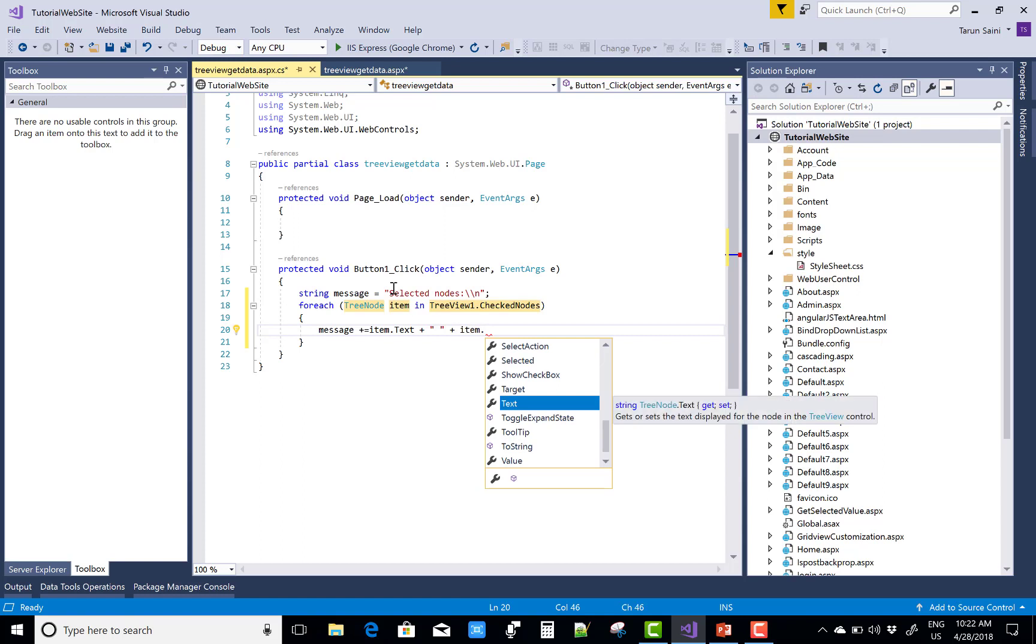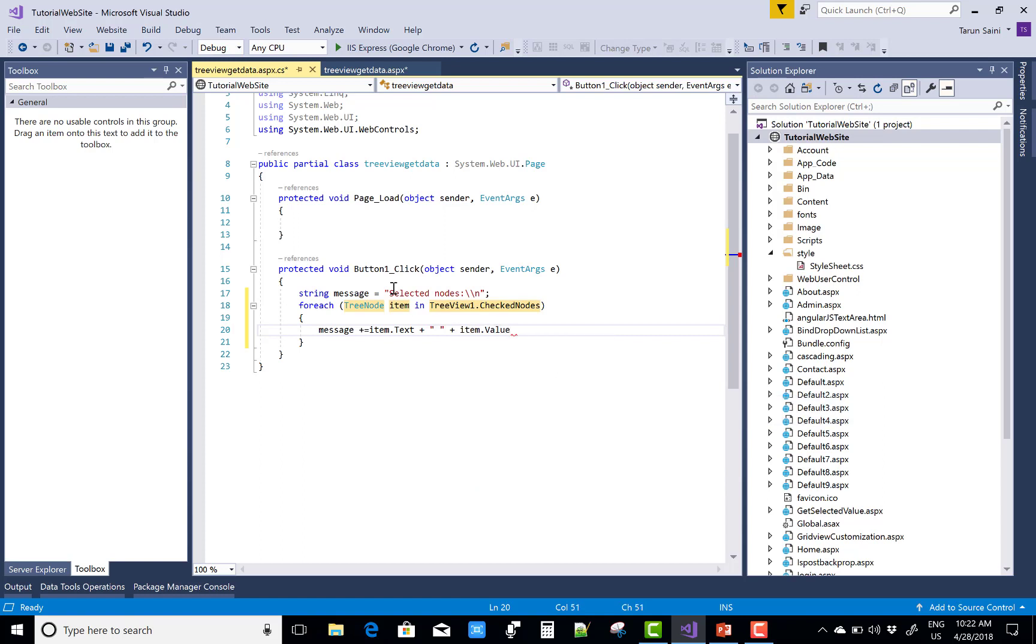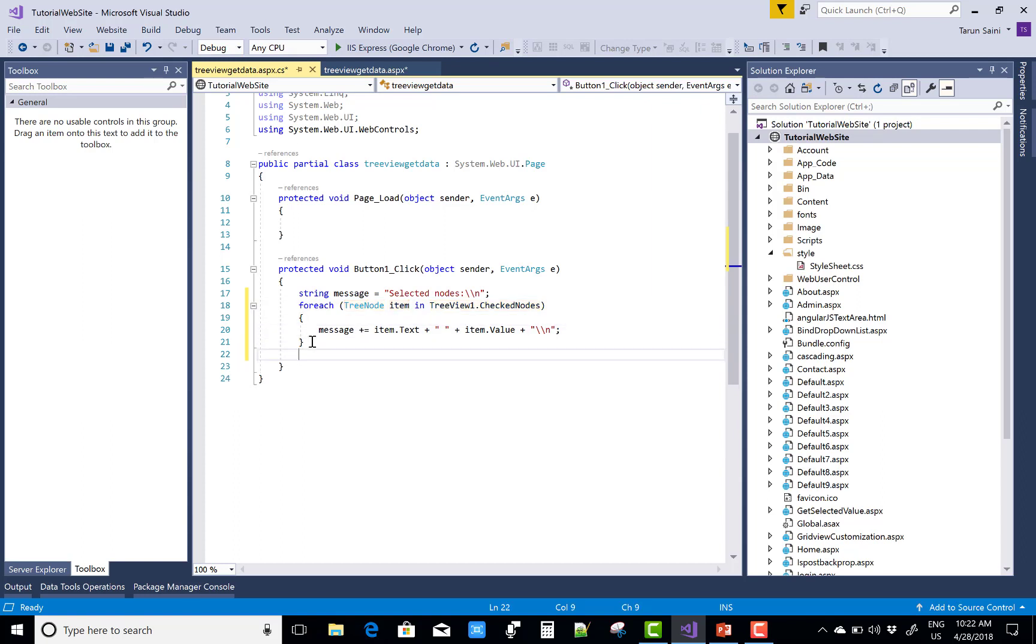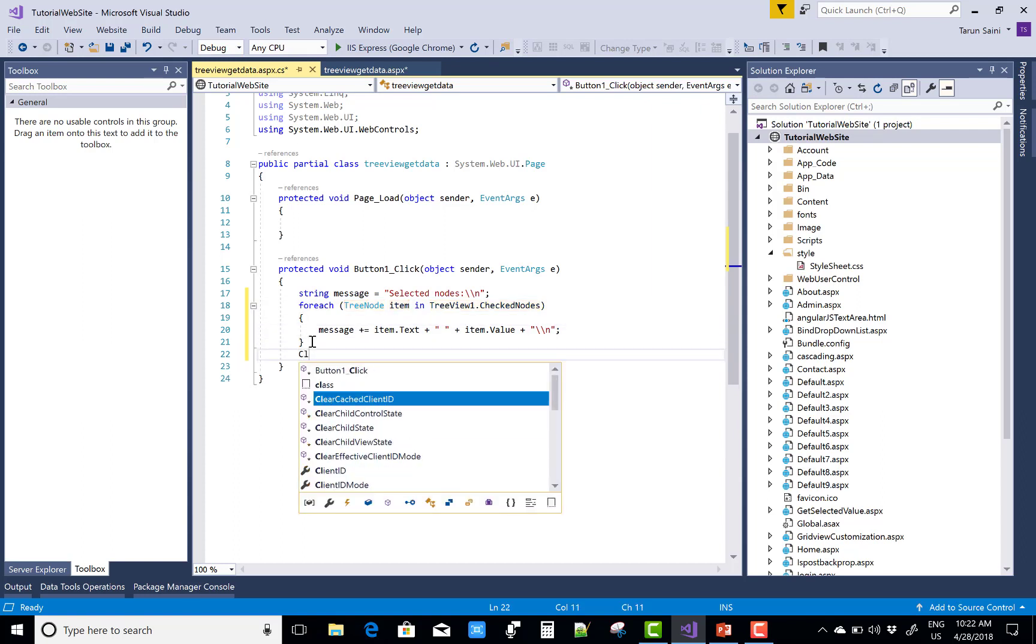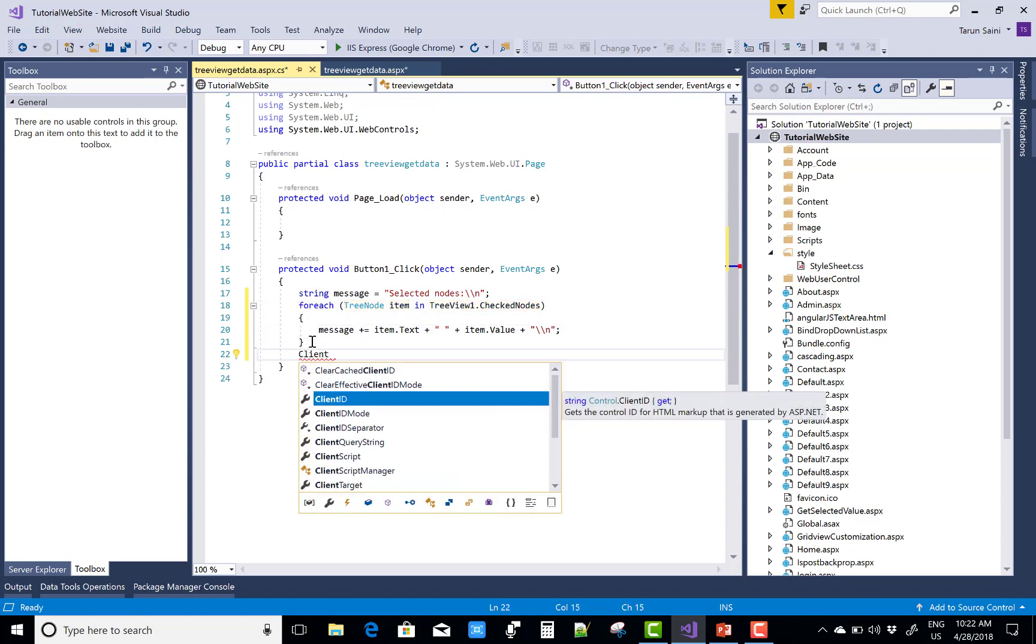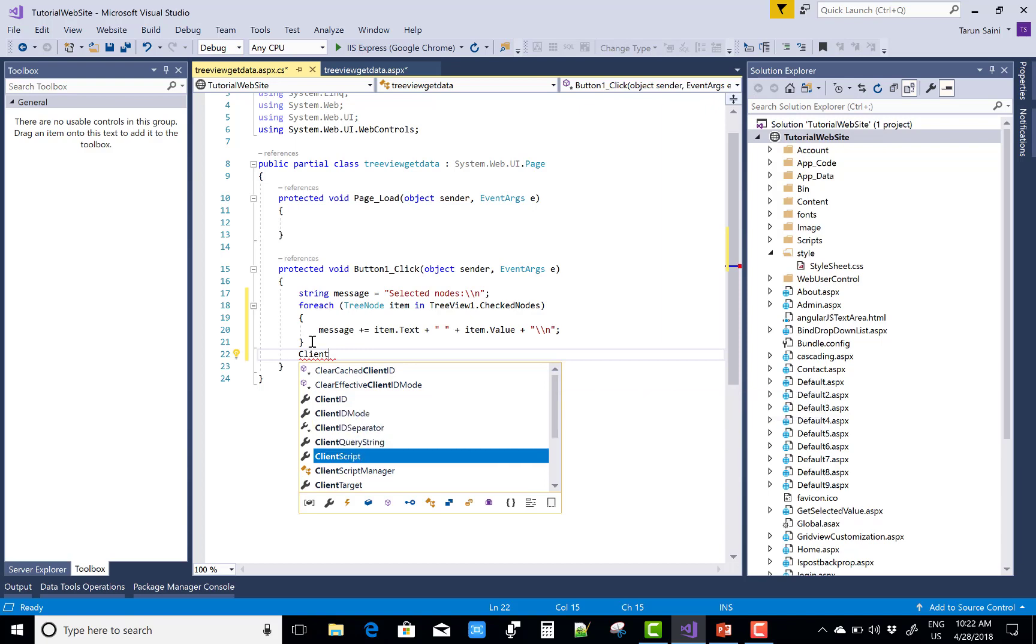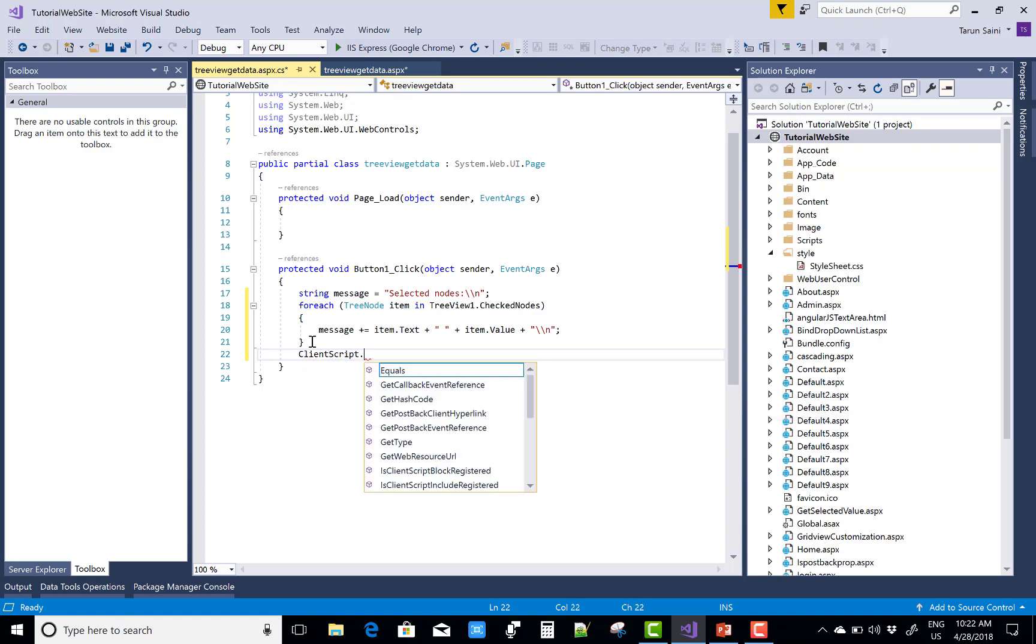And use the line. Now after that you can use the ClientScript to show the alert message, or you can say use JavaScript by using ClientScript.